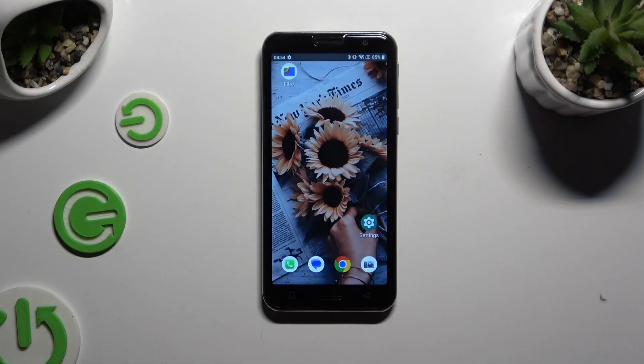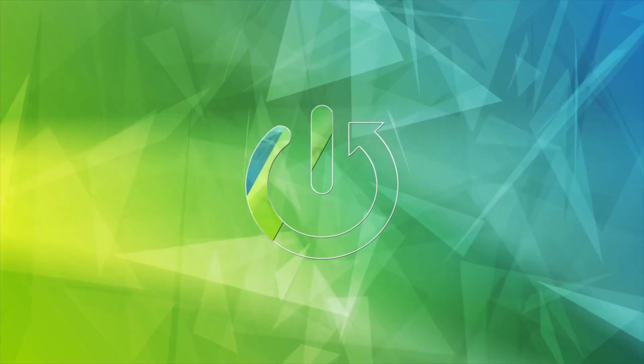In front of me is Emporia Smart Mark.5 and today I would like to show you how you can manage app permissions.